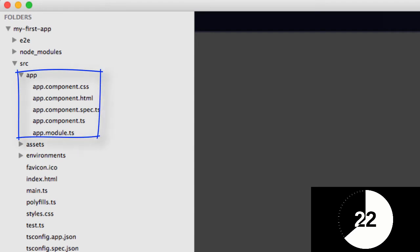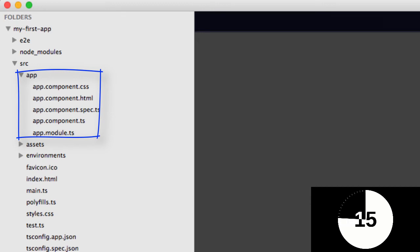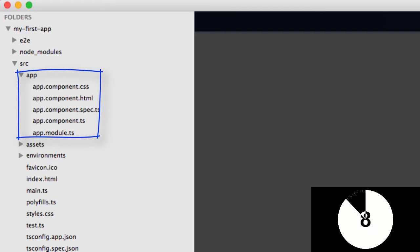Now this is a very special part of our web application because it's inside the app folder or the app component folder if you want to call it that, where all of our other components are going to reside. So you'll see that very soon and I do hope you'll join me for the next video.